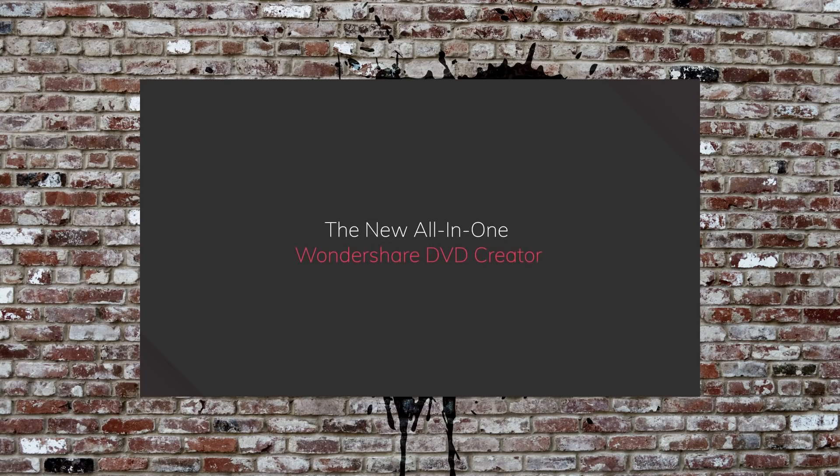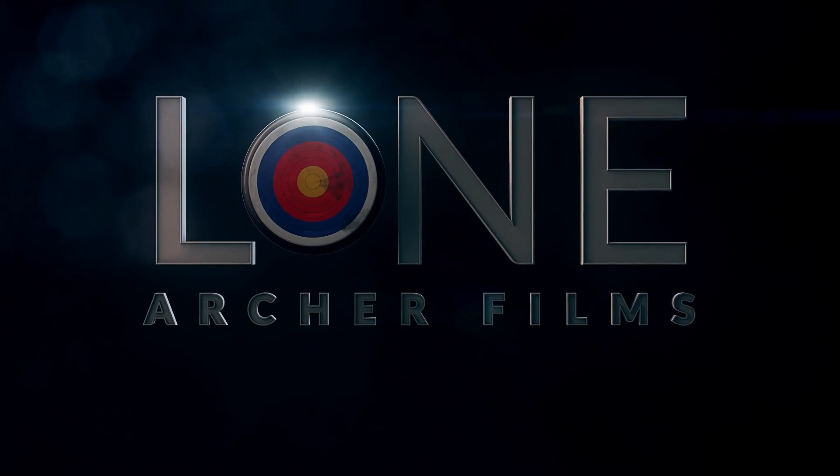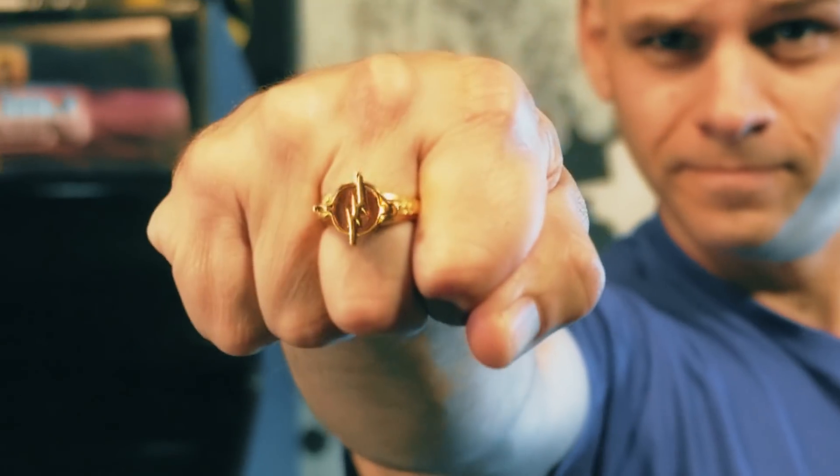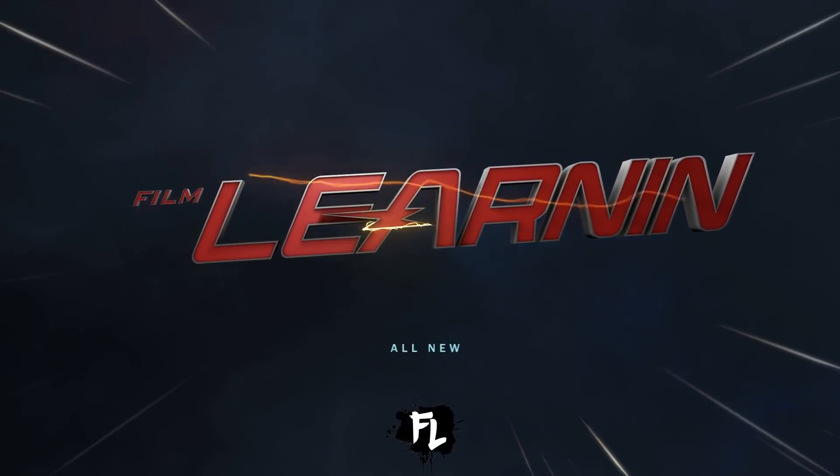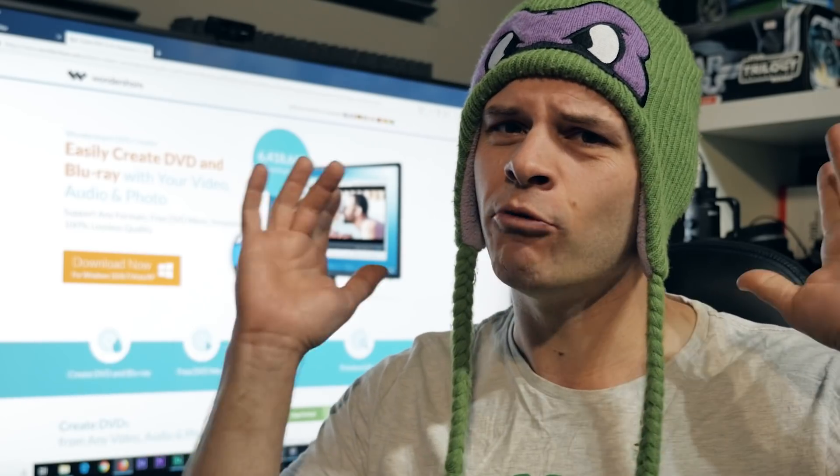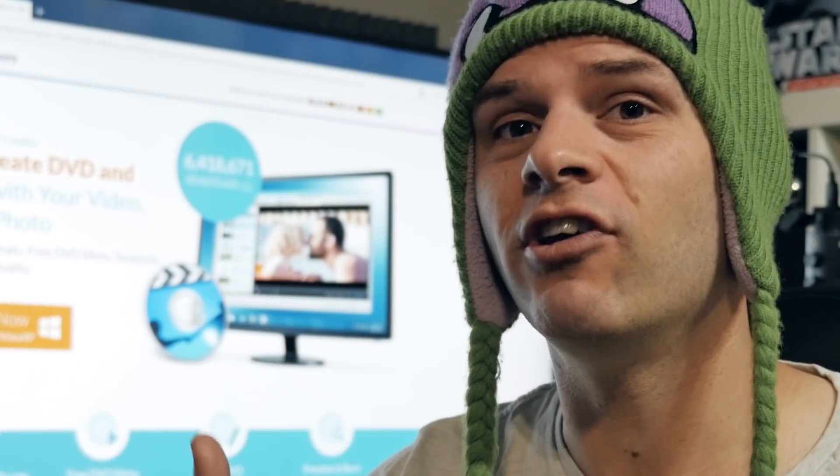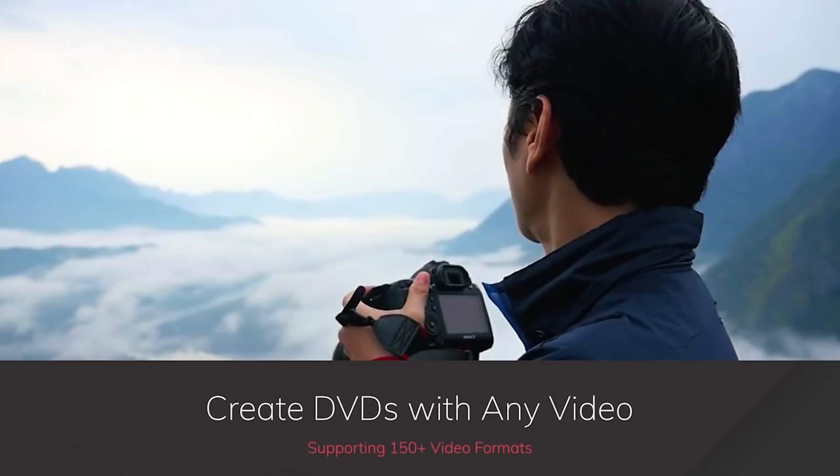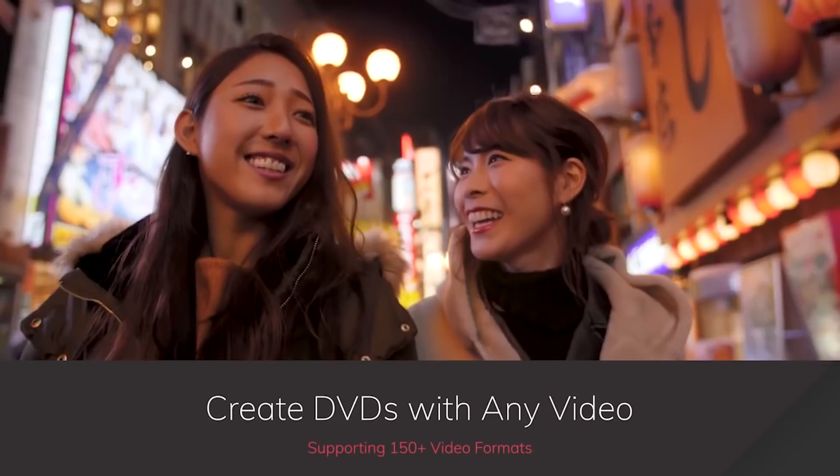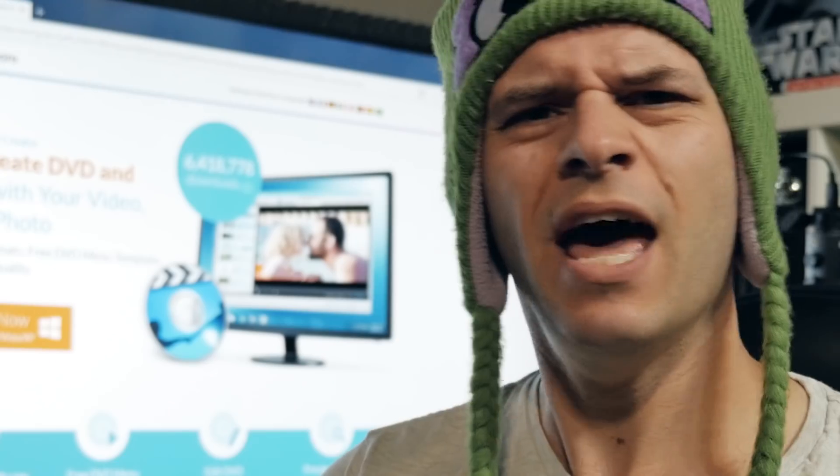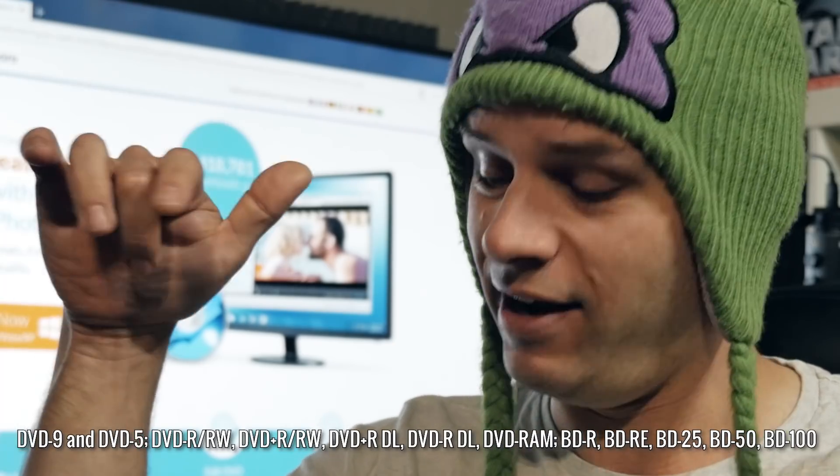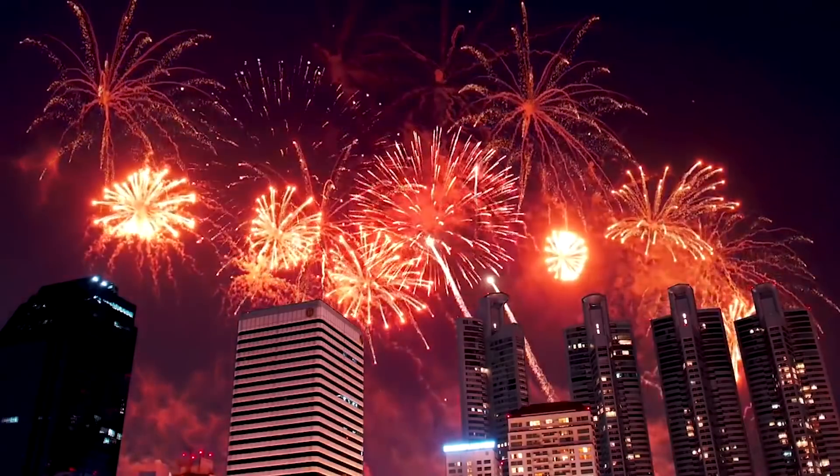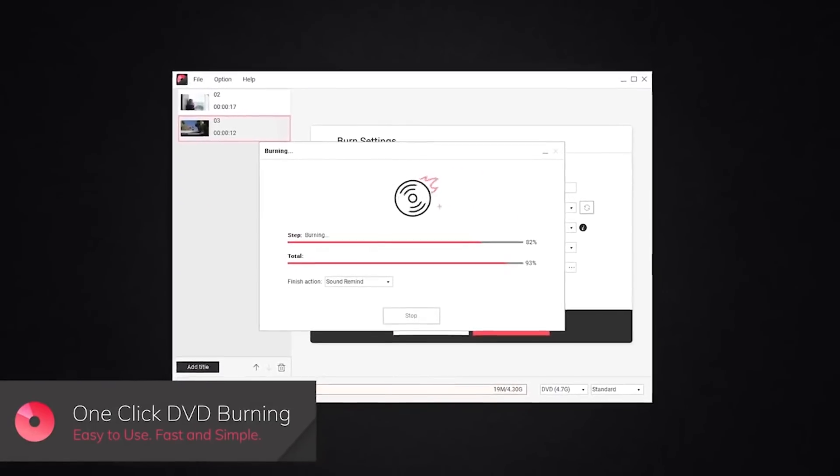This episode of FilmLyn is brought to you by Wondershare DVD Creator. You may remember me from the show you're currently watching, but I'm here today to talk about Wondershare DVD Creator. With Wondershare, you can create DVDs with virtually any video format because they support up to 150 different types. It supports all the DVD formats and, more importantly, it allows you to burn a DVD in just one click. So if you're in the market for a DVD creator, click the link below and give Wondershare DVD Creator a spin.